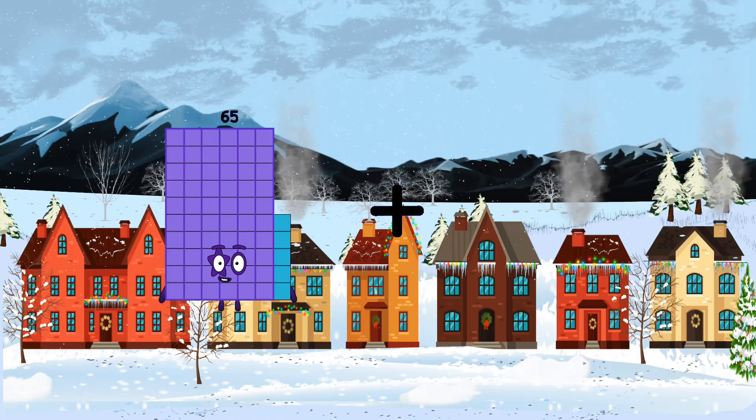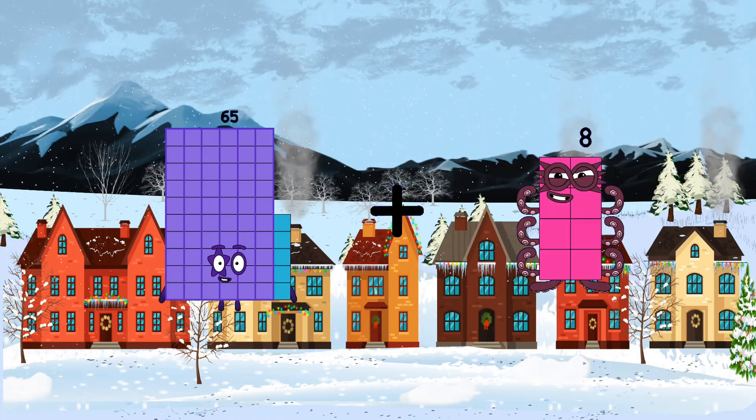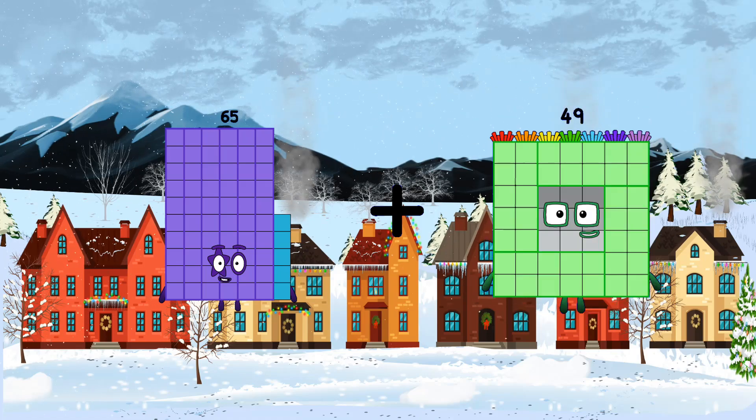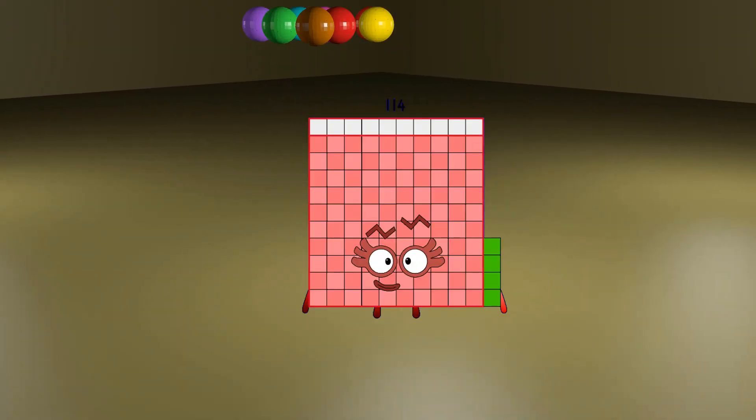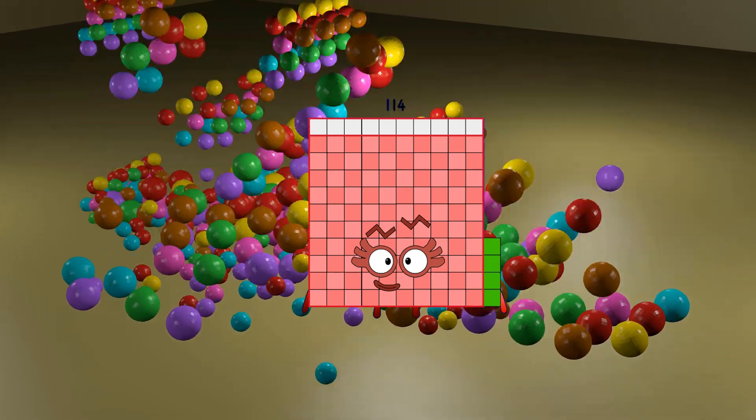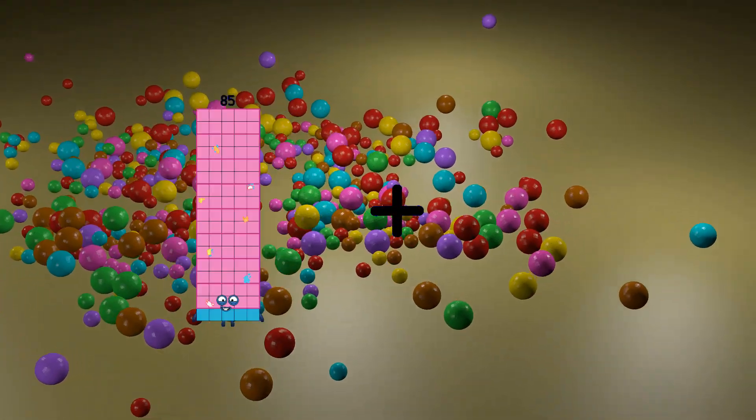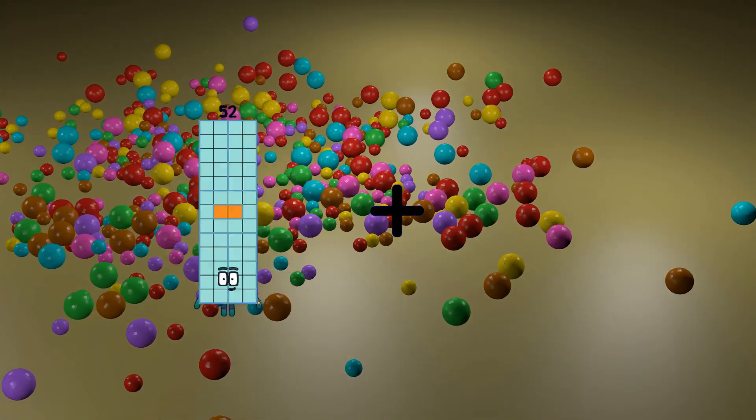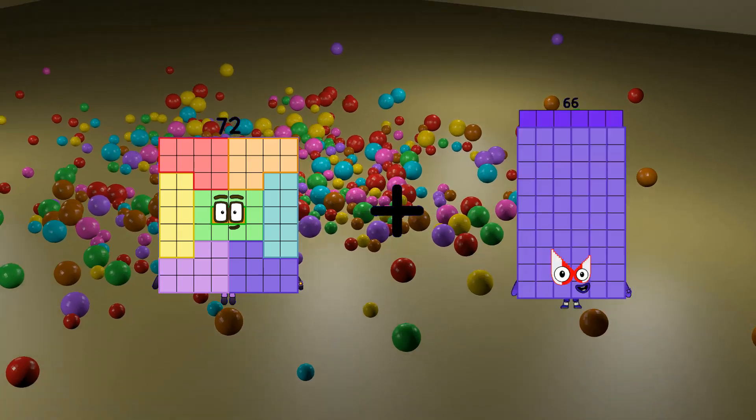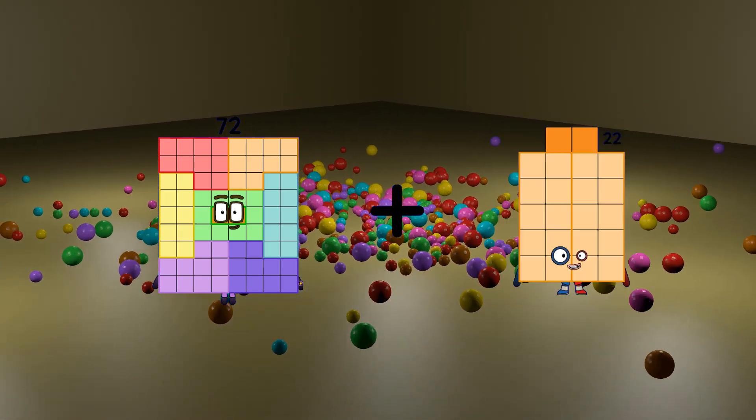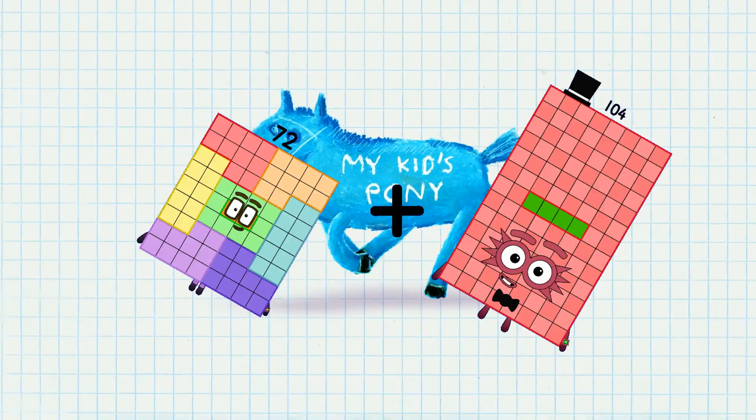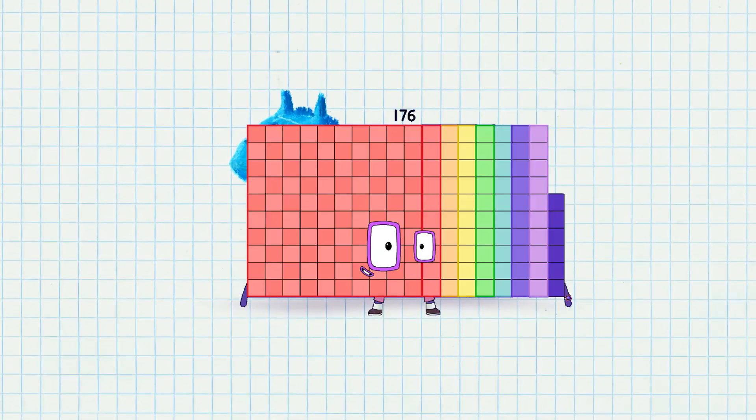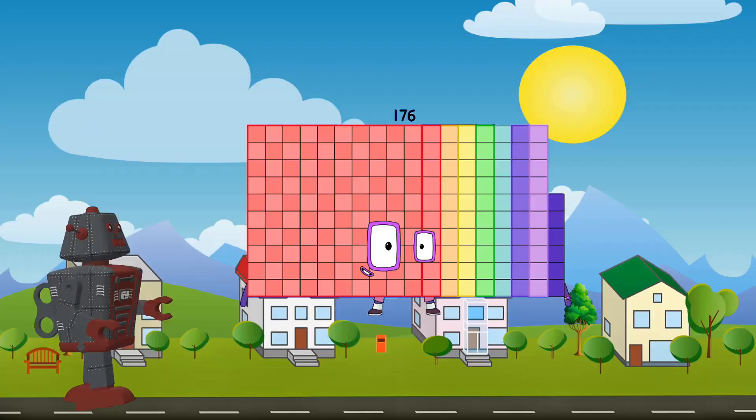65 loss 49 equals 114. 72 loss 104 equals 176.